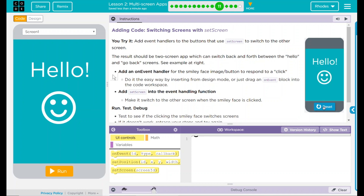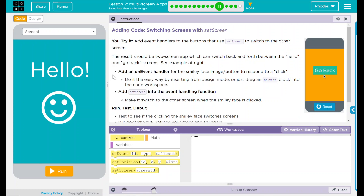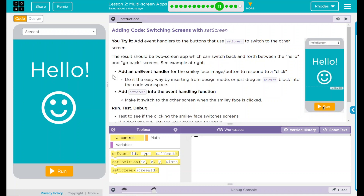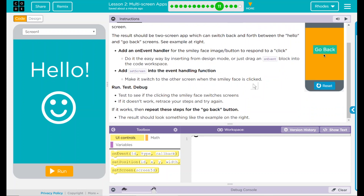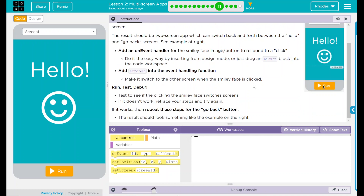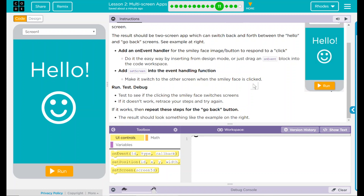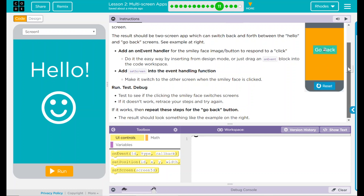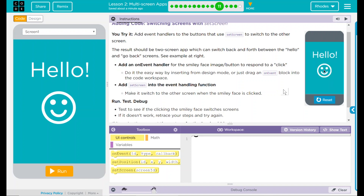If we look at our example, clicking the smiley face takes us to our orange background go-back screen. Clicking go back returns to the hello screen. We renamed ours to screen 1, so ours is going to flip back and forth between screen 1 and screen 2. Add an on-event handler for the smiley face image button to respond to a click — do it the easy way by inserting from design mode, or just drag an on-event block onto the code workspace. Add setScreen into the event handling function to switch to the other screen when the smiley face is clicked. Run, test, debug.